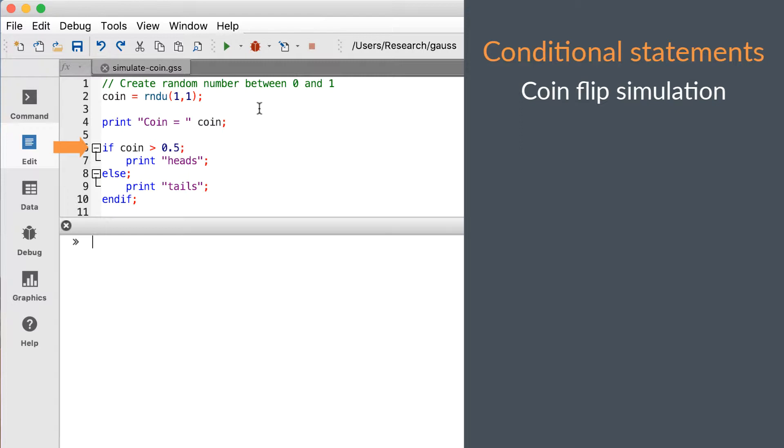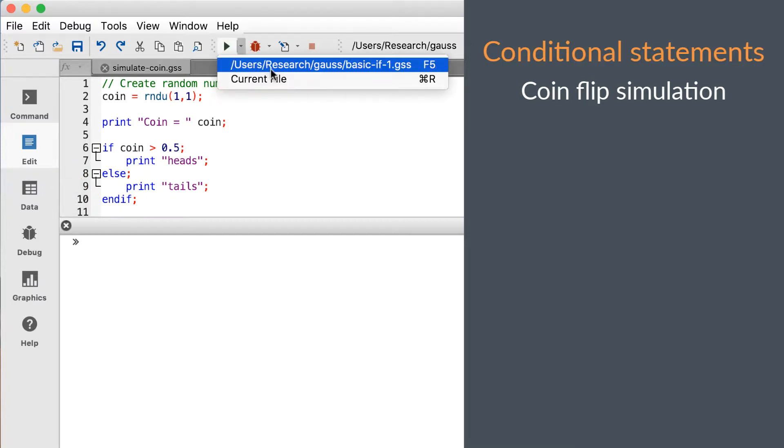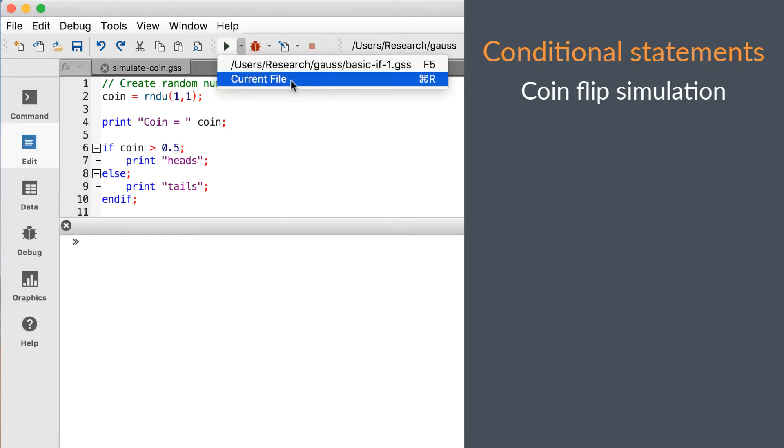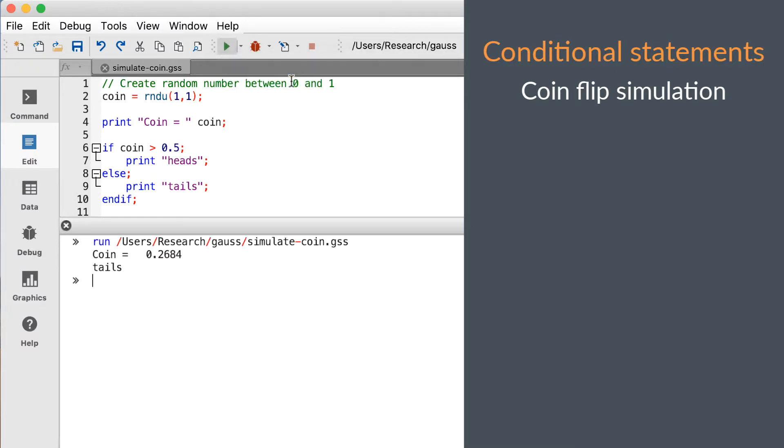Next we check to see if it's above 0.5, which will cause the program to print heads. If the previous case is false, then the else case will be activated and the code will print tails. Let's run the program a few times to see its output.